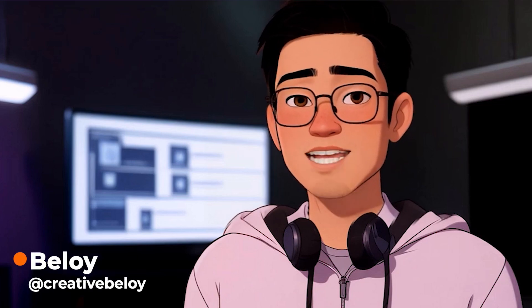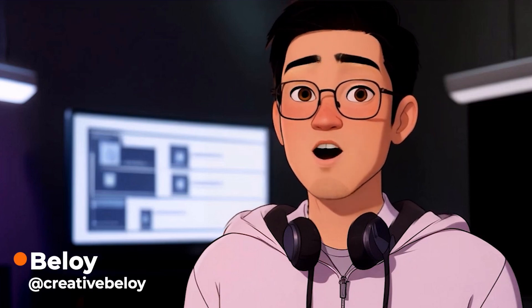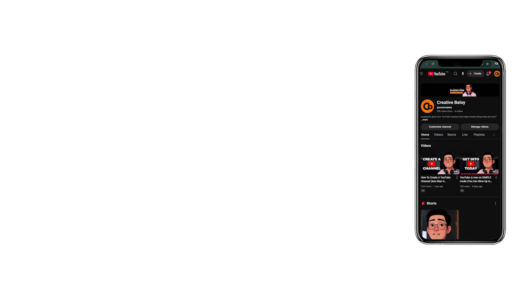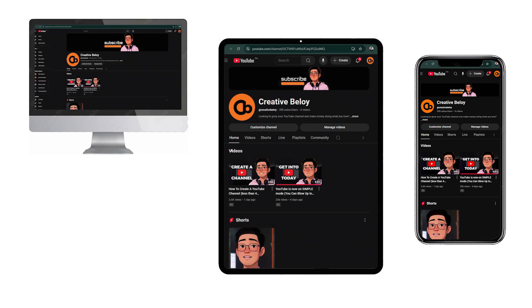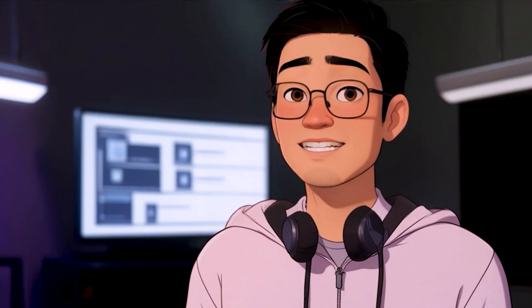I'm going to show you how to create a YouTube banner that looks great on all devices, whether it's a phone, tablet, computer, or even a TV. So let's get started.